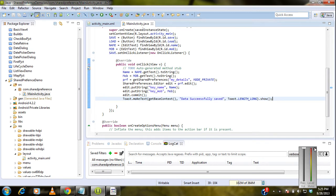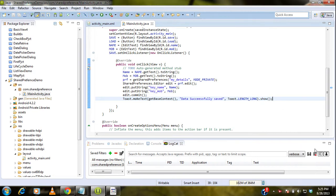Hi guys, welcome back. This is the continuation of the previous topic on SharedPreferences. If you have not seen the previous part, please go and see it first and come back. In the previous part we saved data using the SharedPreference object. Now we are going to load or retrieve back the data we already saved using SharedPreference.